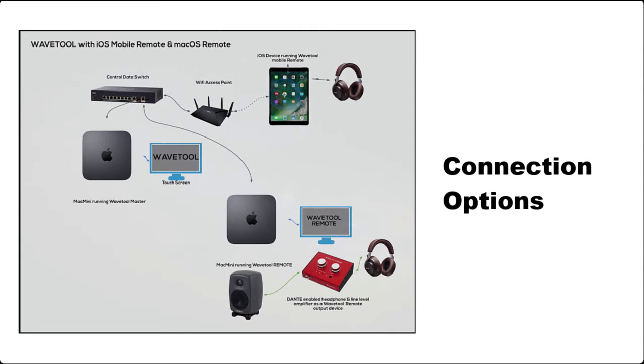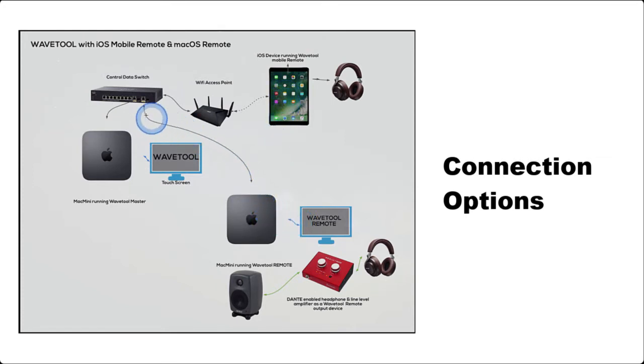If you're running the Wavetool remote app on macOS, that computer will also need to be in the same control network with the master Wavetool computer.